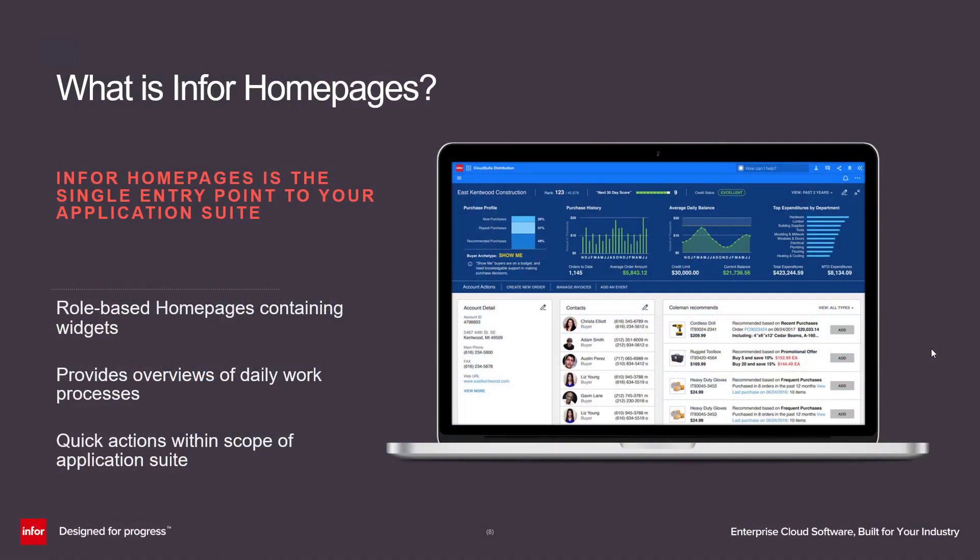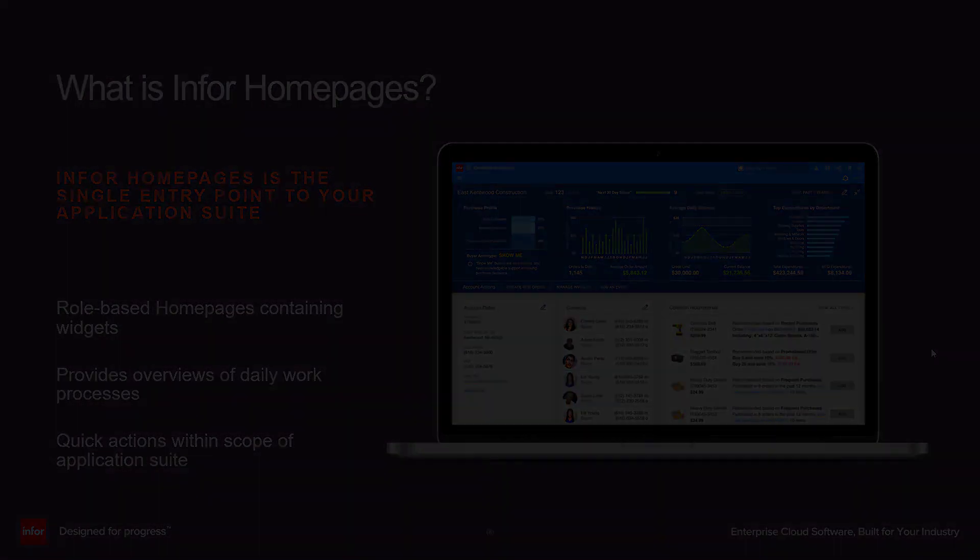Infor Homepages is a single entry point to your entire application suite. The Homepages application is comprised of role-based pages. These pages utilize a grouping of widgets which are small single-purpose applications to help an end-user complete their day-to-day work more efficiently.